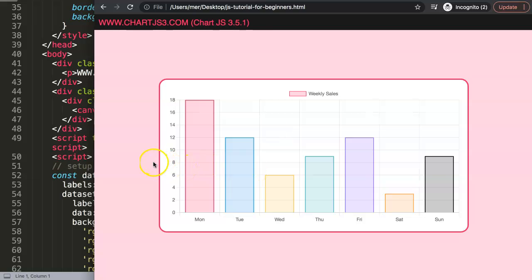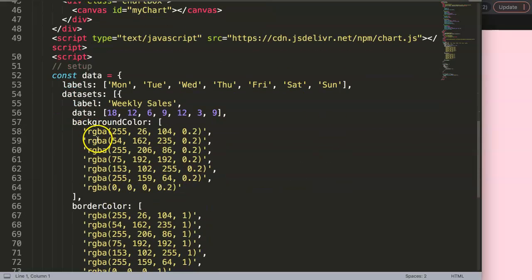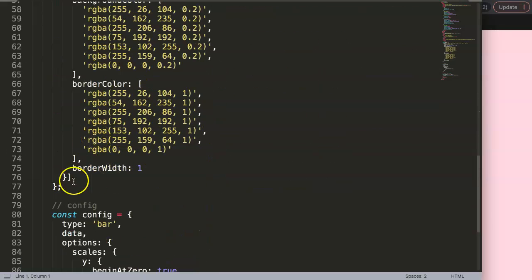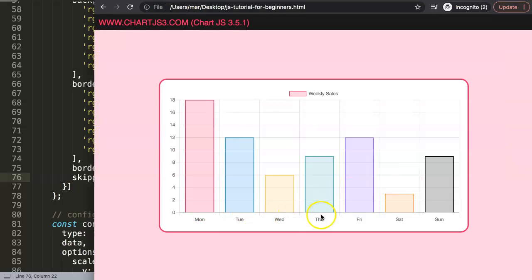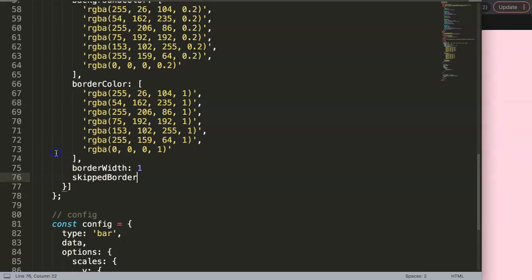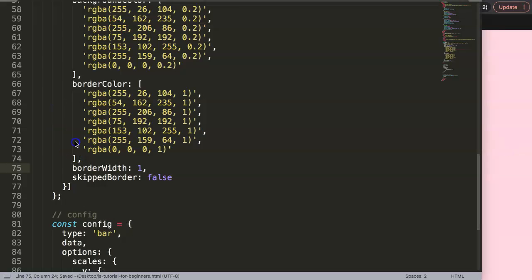A waterfall chart works with floating bar charts, which is built into Chart.js. Inside the dataset options we have borderWidth, and we also want to add borderSkipped set to false — the reason is we want the borders below to be visible. Make sure you have a comma after it, then save and refresh.